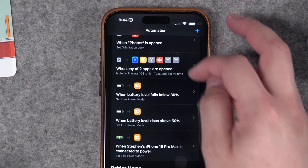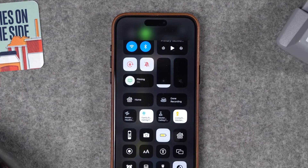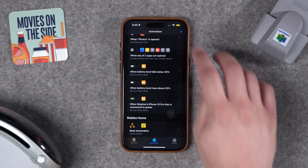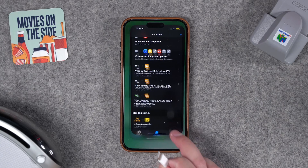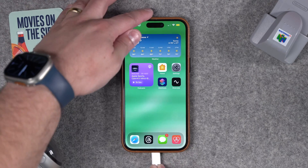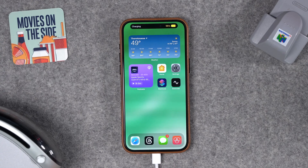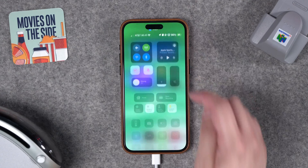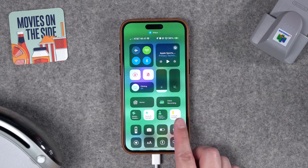We can actually test to see if it works. I'll swipe down from Control Center, enable low power mode — that's when the battery symbol turns yellow, and you can see it in the status bar. I'll go to the home screen so we're not even in Shortcuts, and if I plug in my iPhone to charge, you'll see it's now charging and low power mode should automatically be disabled. And there, in fact, it is disabled — you can see it in the Control Center as well.